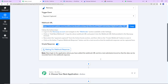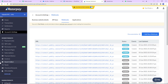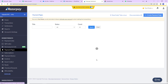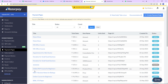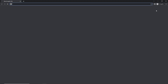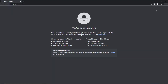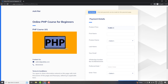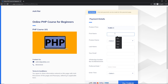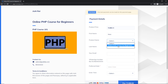Going back to Pabbly Connect, it is saying to do a test submission so that data can be recorded in the webhook response — basically we have to make a mock payment. I am going to take you back to Razorpay and go to Payment Pages. Let's say I want to purchase this particular course, the online PHP course for beginners. I'll open this in a new incognito window and here is the payment page. Let's provide the details: first name is 'New', last name is 'Dummy'.